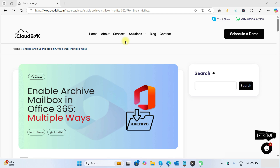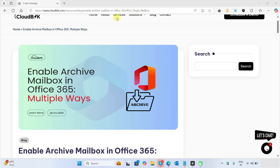Hello friends, welcome to the Cloud Week YouTube channel. My name is Manoj and today we will learn how to enable archive mailbox in Office 365. Archive mailbox is like an additional space in your mailbox so that you can store old messages there. It is also known as In-Place Archive.